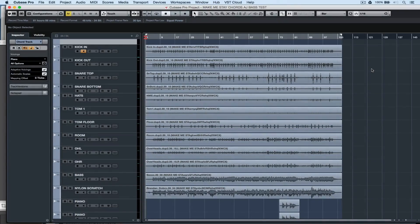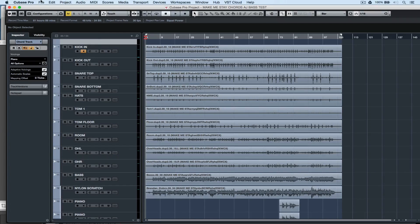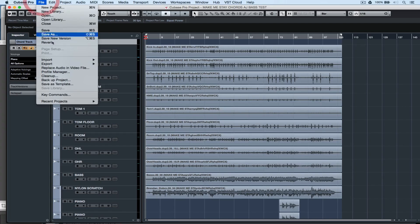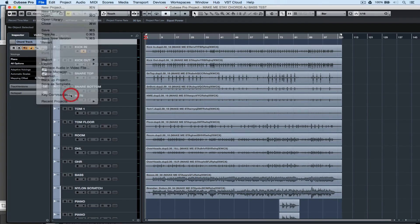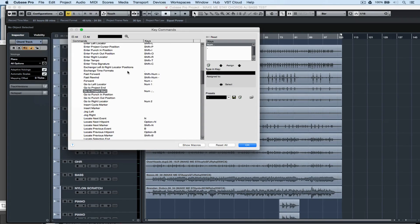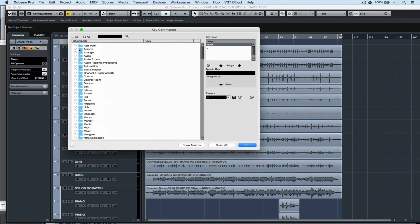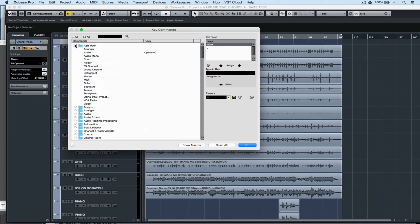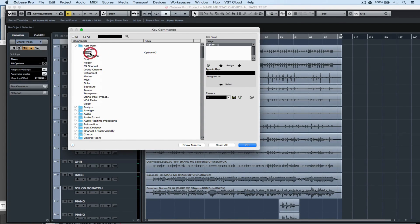Key commands are important when it comes to workflow, especially if you don't have an external controller. You can set your own by going into file and key commands. Here you can see just how many different commands we can assign a shortcut key or combination of keys to.